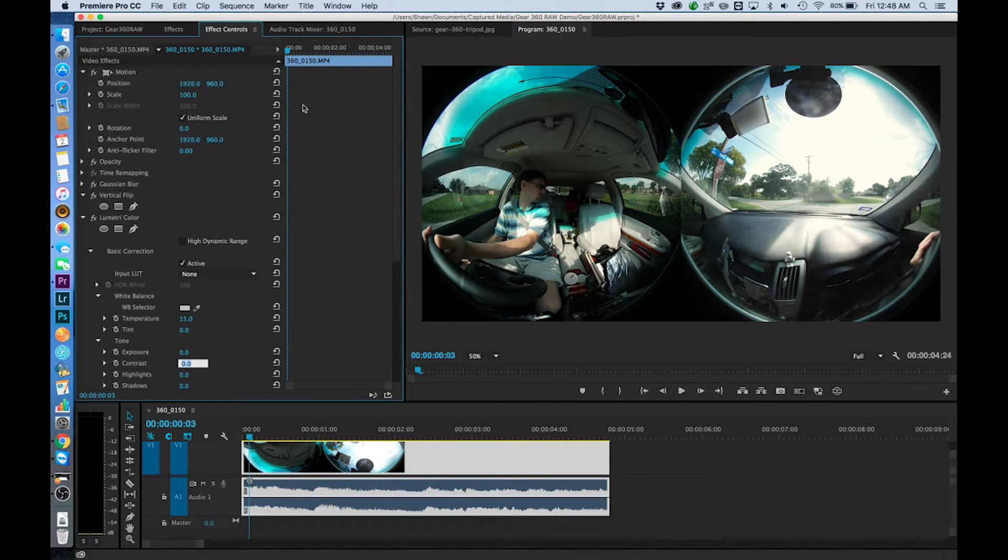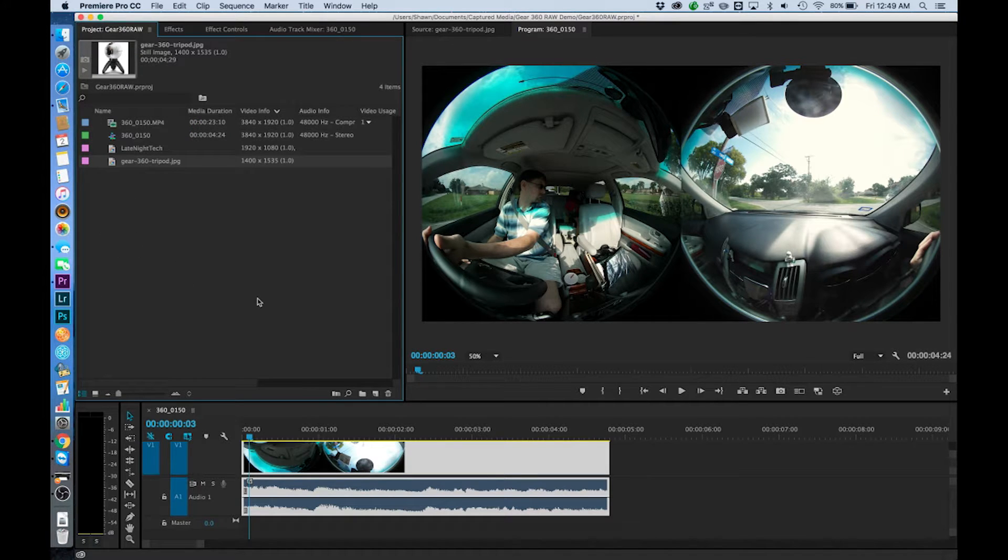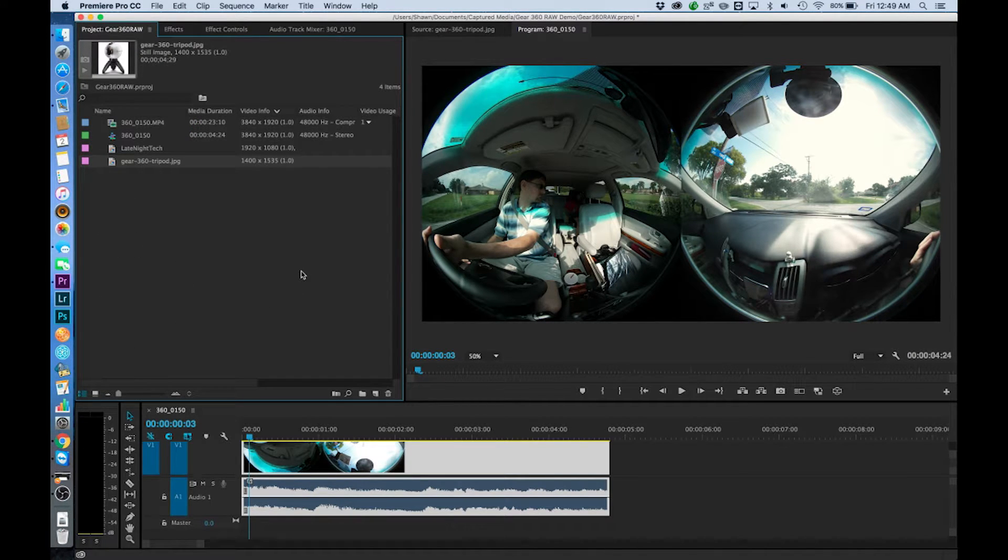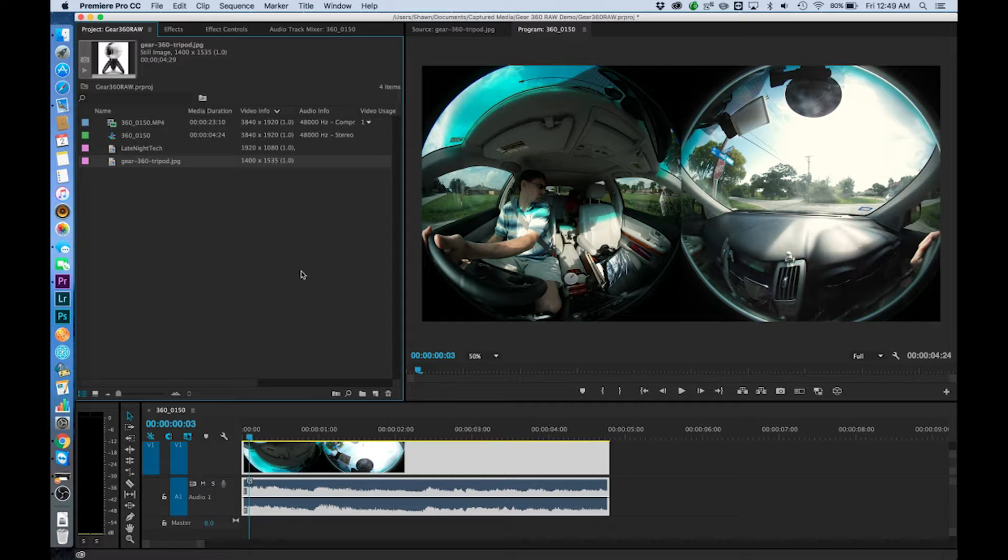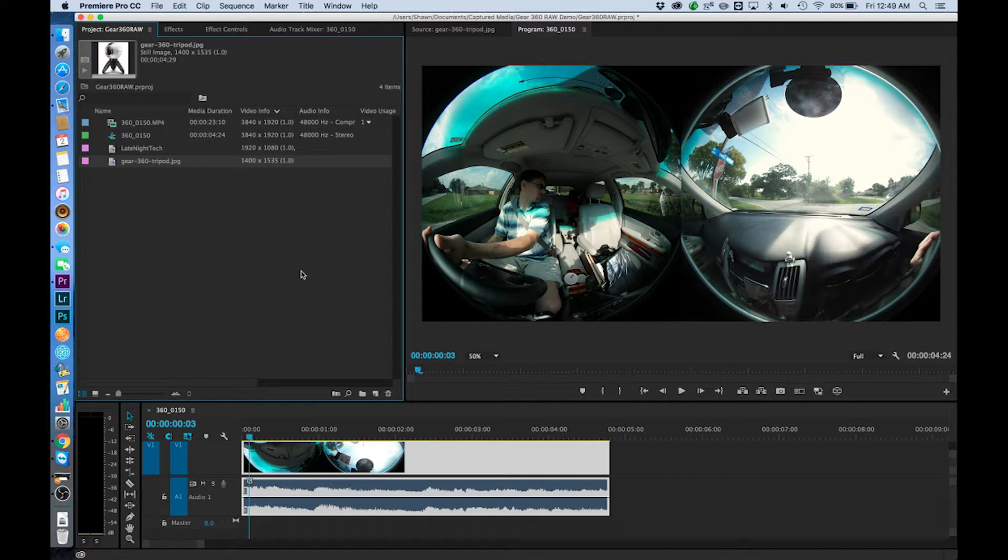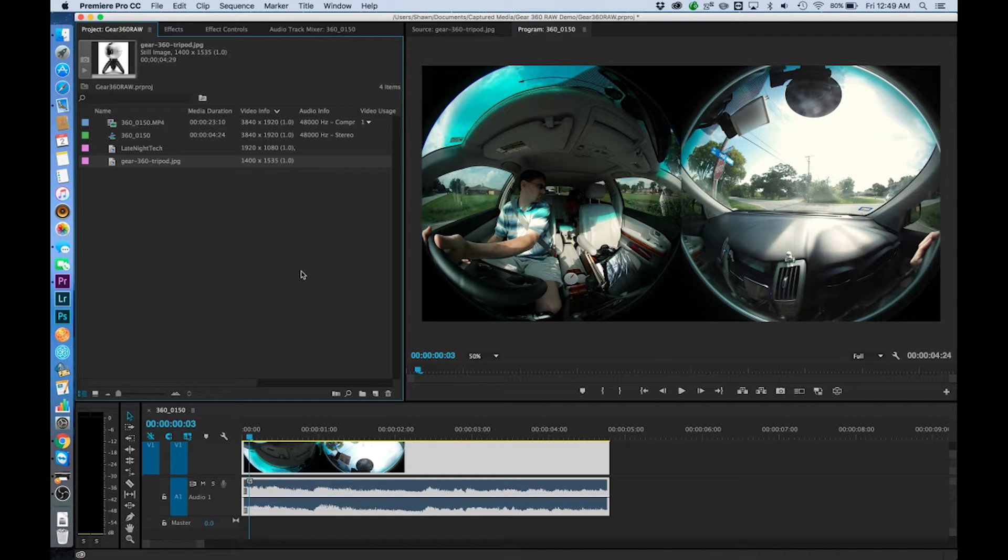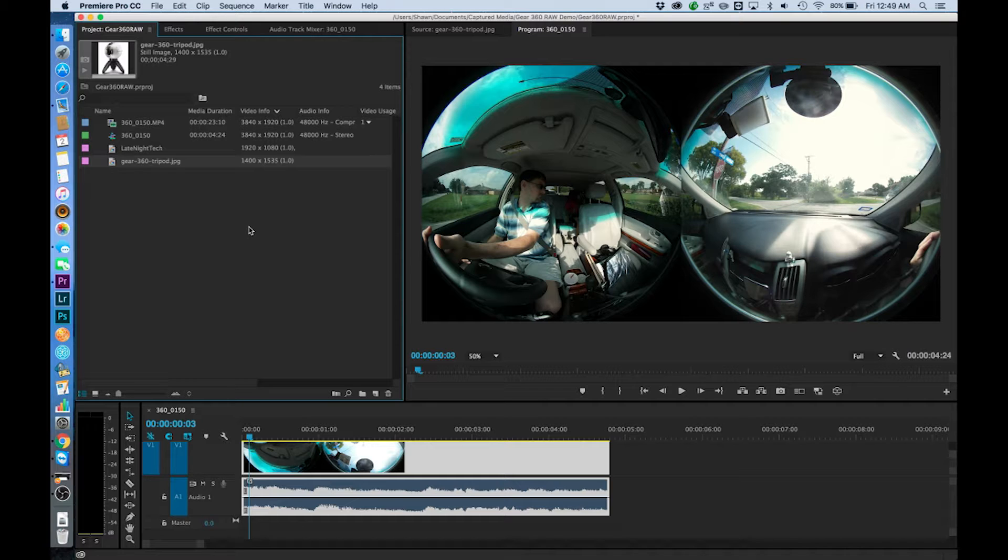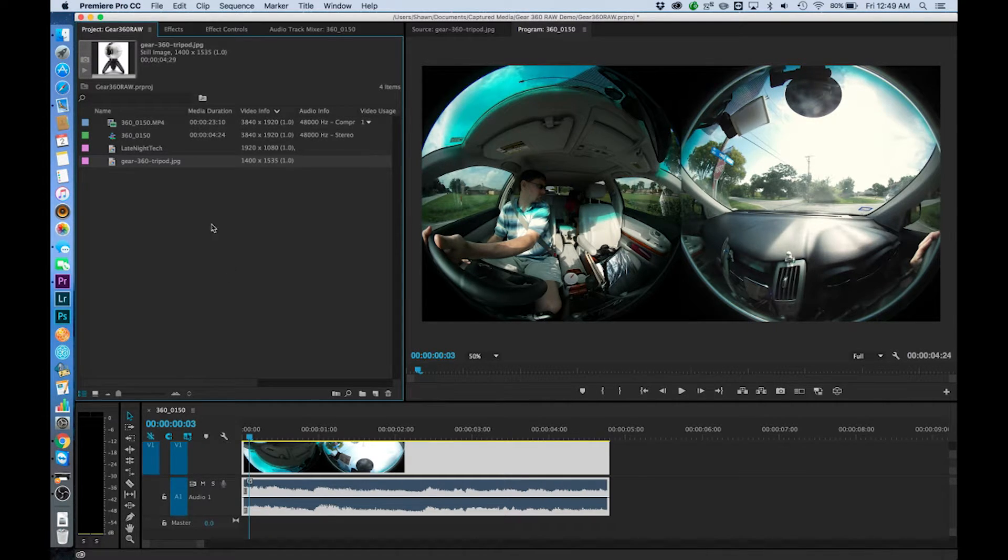Now the last thing is once we get done with this we've got to export this in a way that's going to get it over to Action Director or to the phone so that it knows what to do. Thankfully just this last year Adobe has added an H.265 profile so Premiere now has the ability to export into H.265.